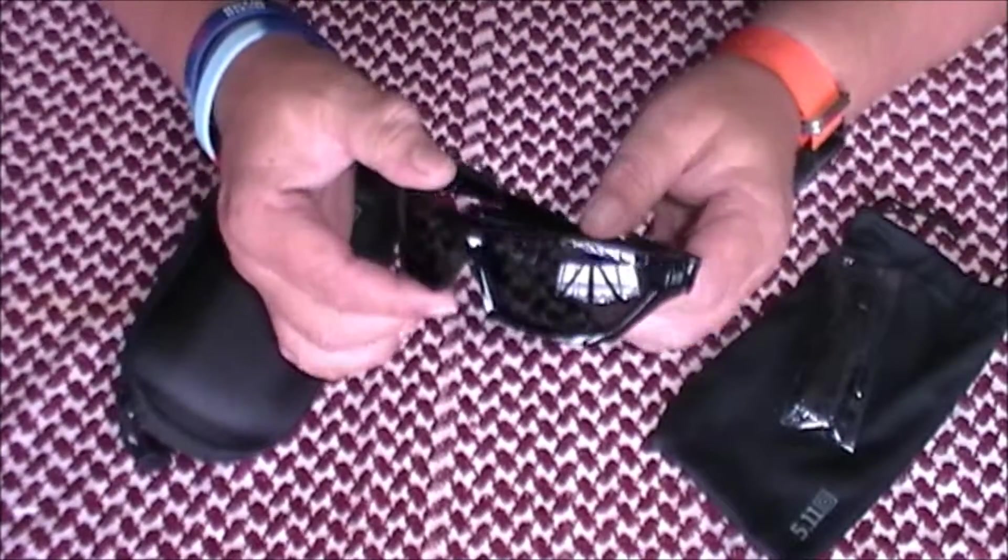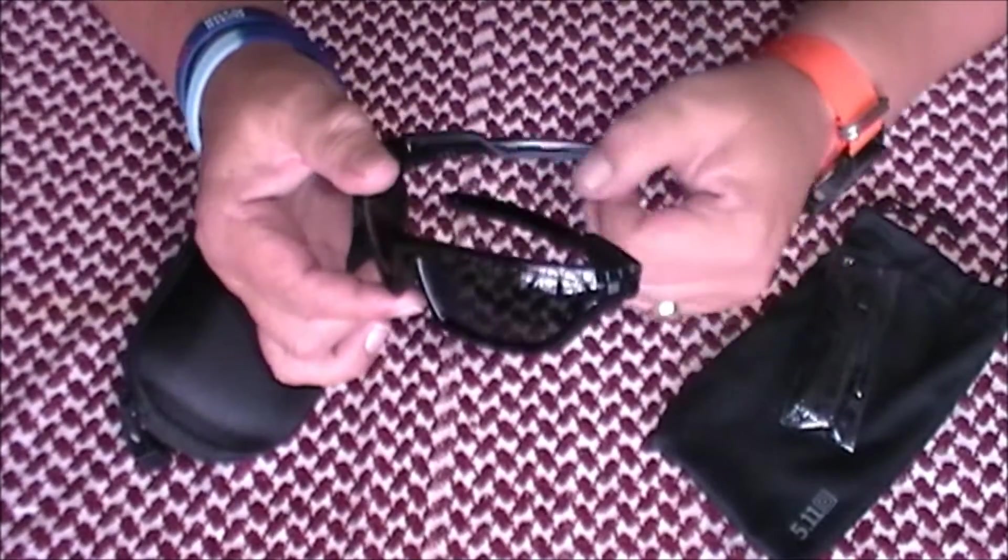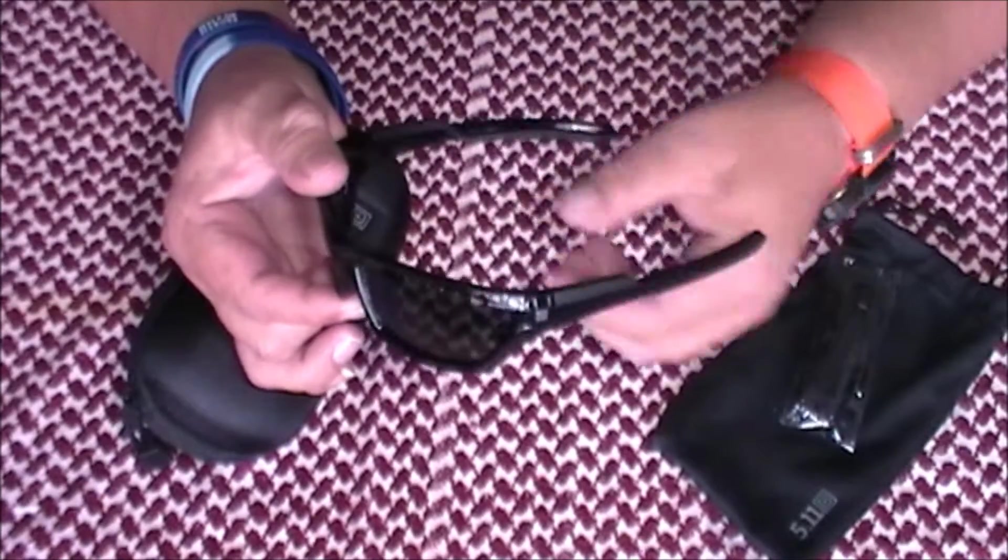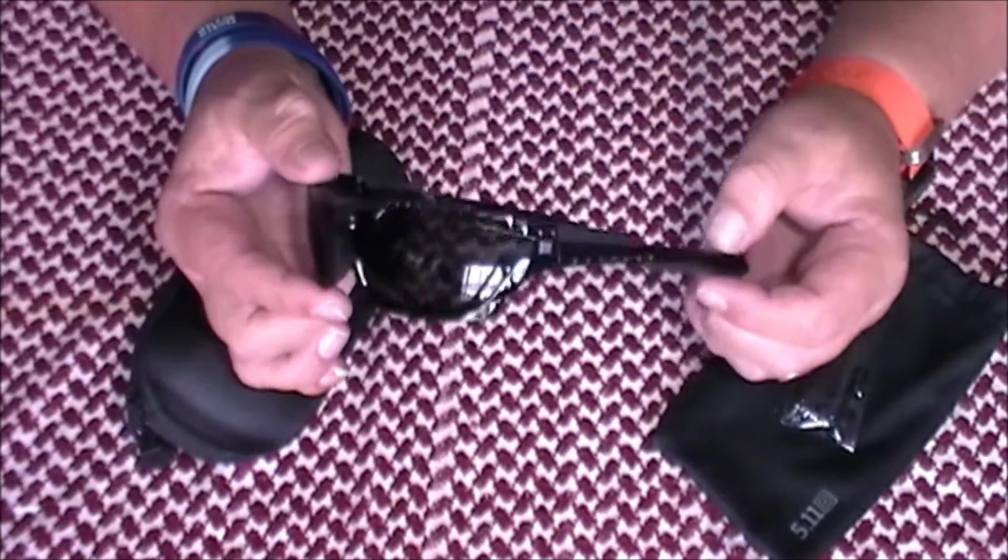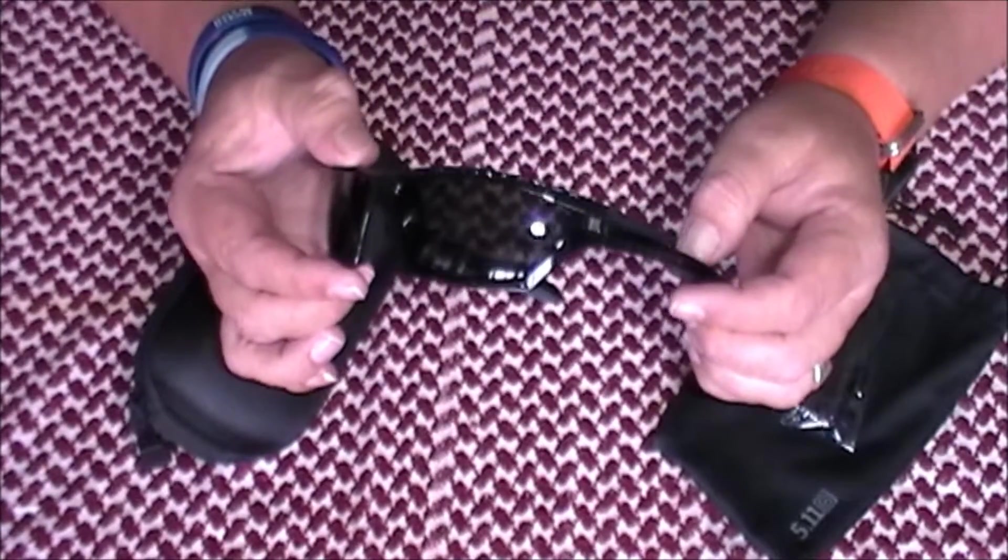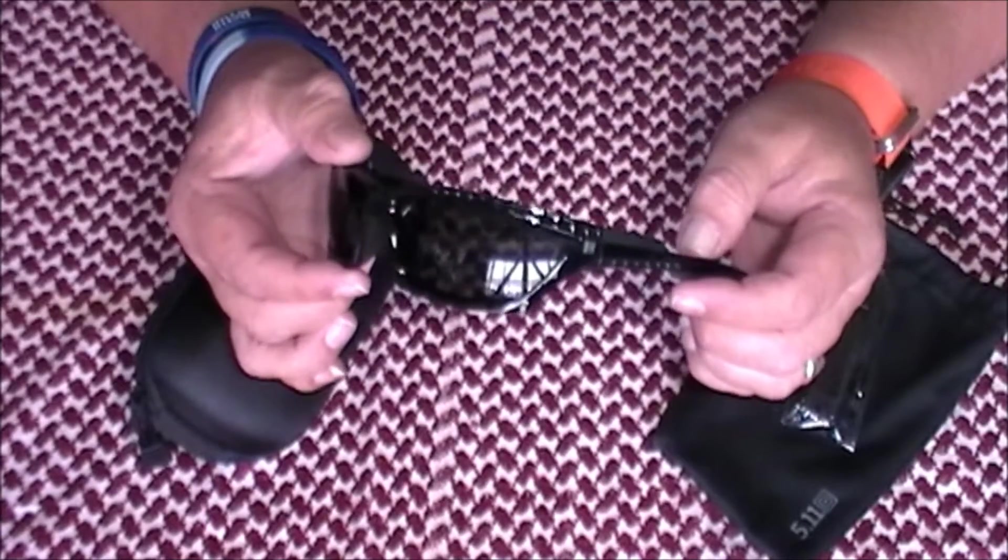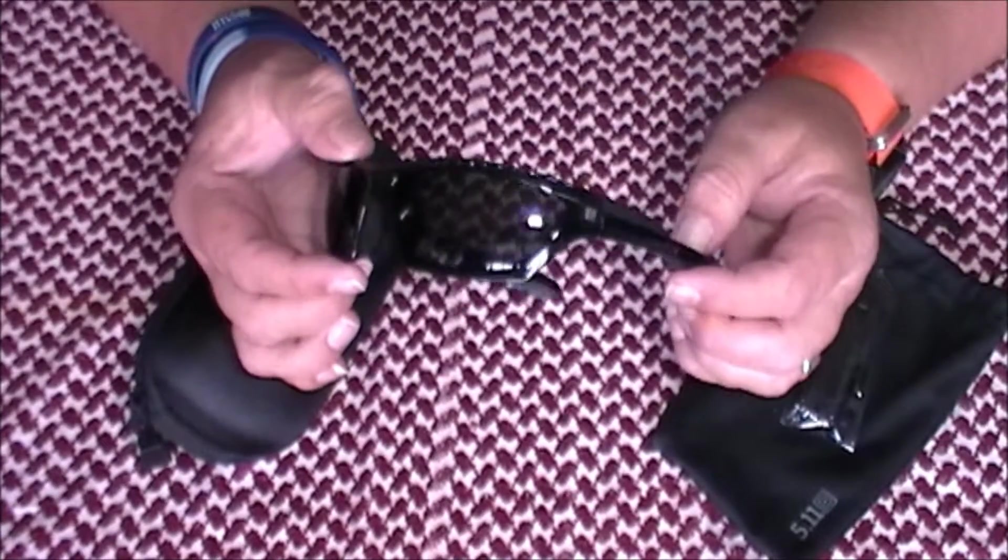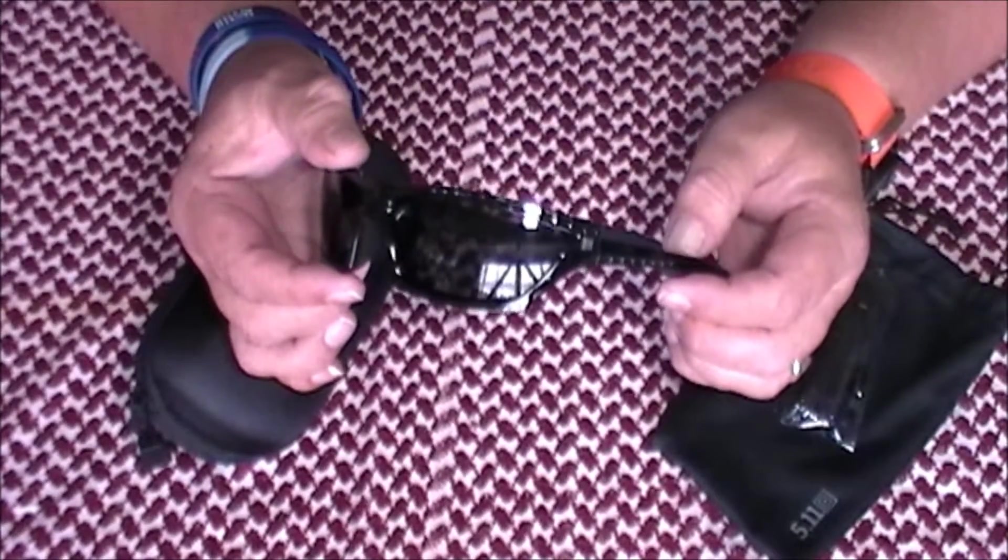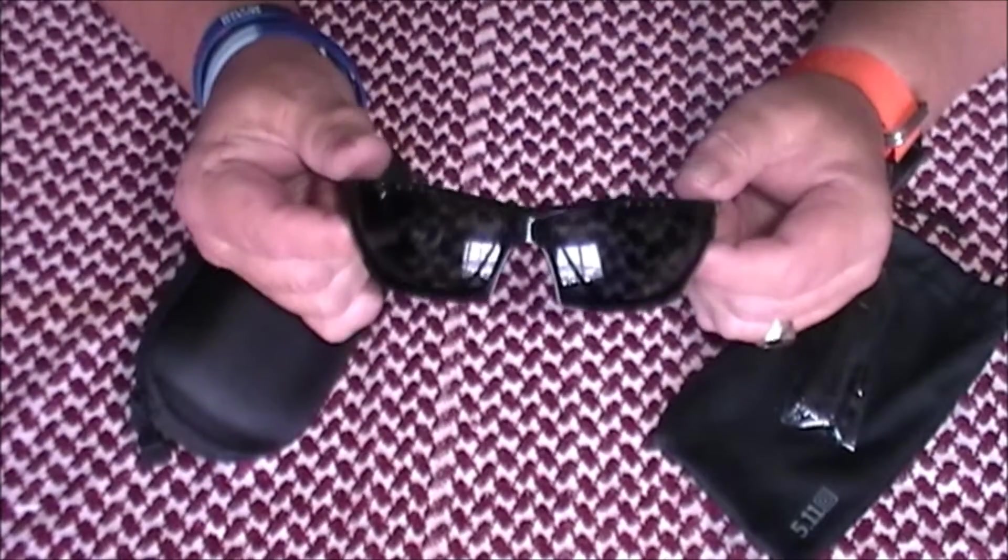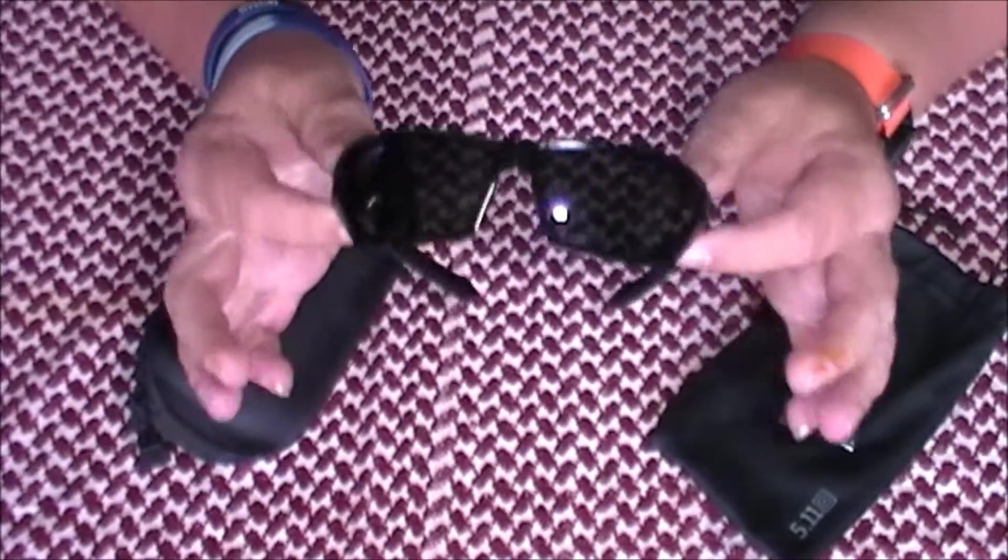These are made in conjunction with, the same as I believe all of the 5.11 sunglasses, they're made in conjunction with Wiley X. I bought a pair of Wiley X sunglasses years ago because they were advertised as actually being shotgun proof. So at the end of the day, that's pretty good going.